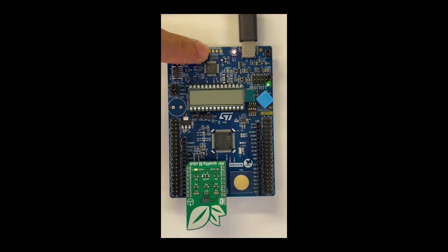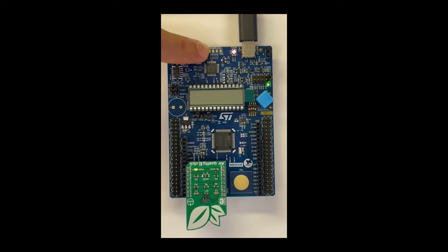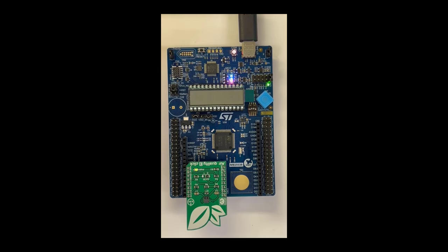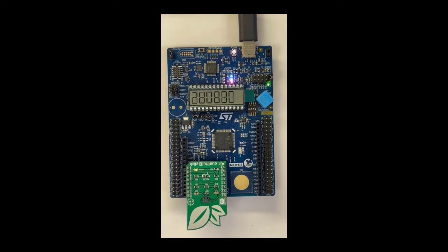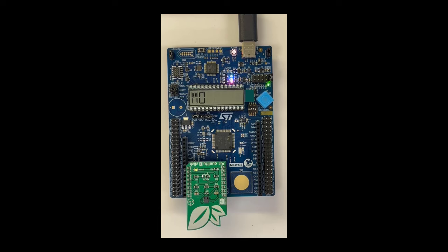The board is powered through the USB cable, and I'm going to release the reset button, and the demo is now running. This is the welcome message on the LCD, and the different menus right here.